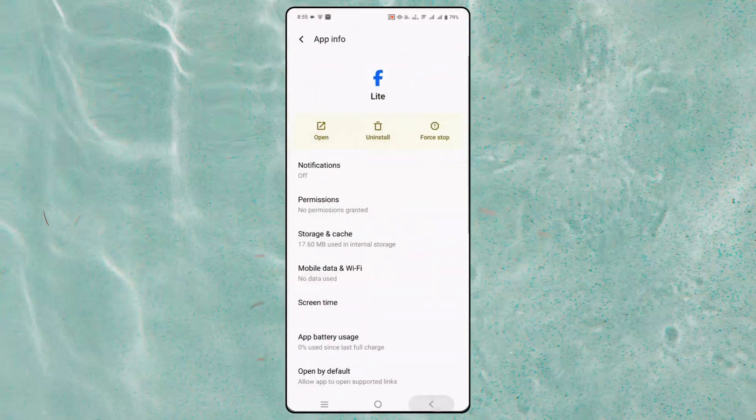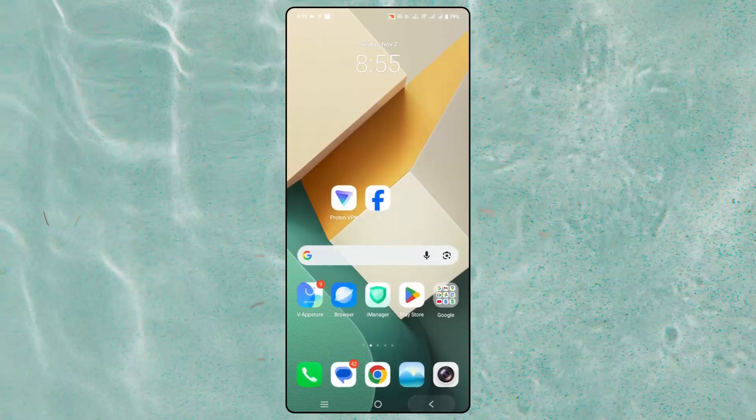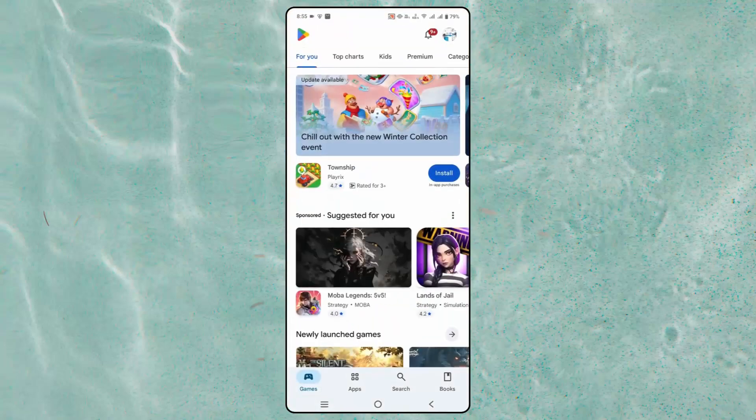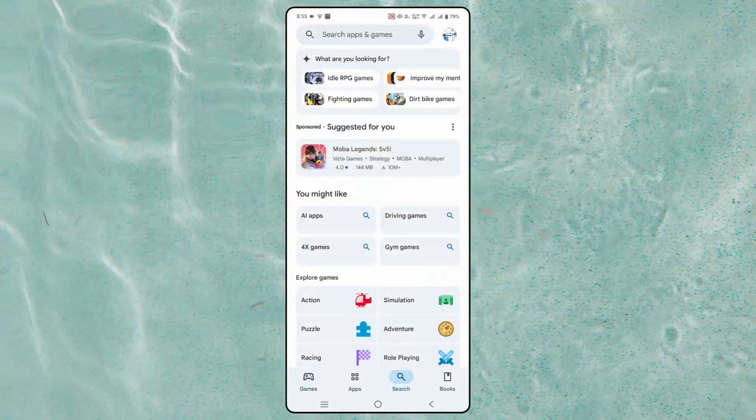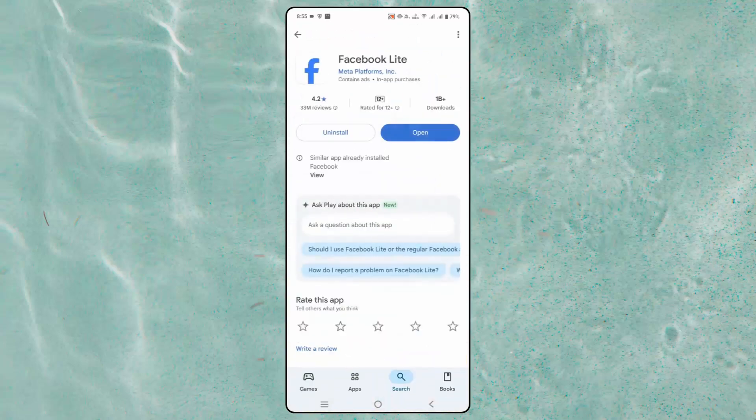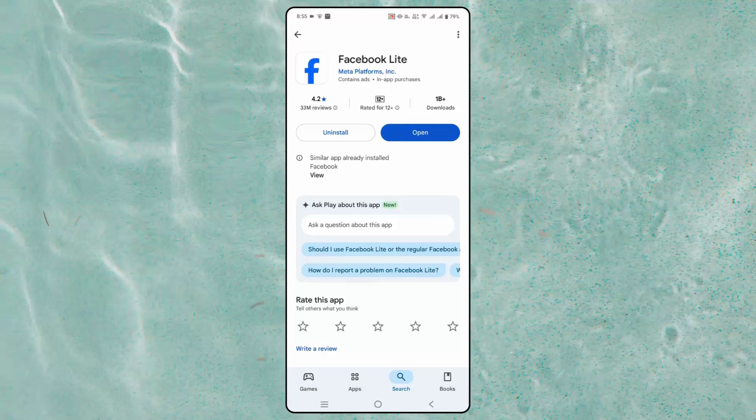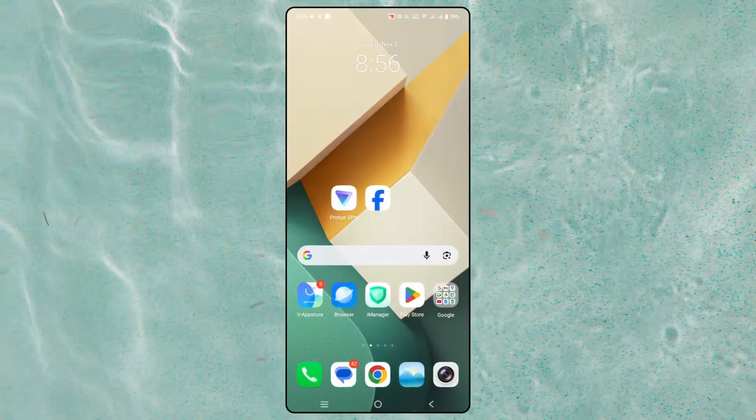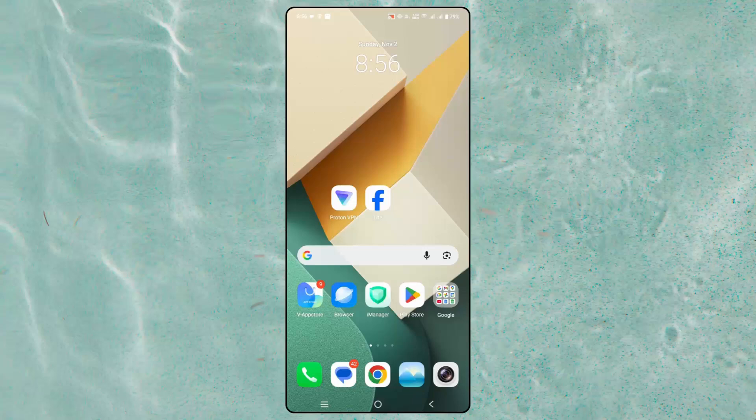If not, next is to check whether Facebook Lite needs any kind of updates. For that, go to Google Play Store. In the search options, search for Facebook Lite and here you should check if any update is there. If yes, you have to update your Facebook Lite to the latest version. After that, check if the error you are coming across is resolved or not.